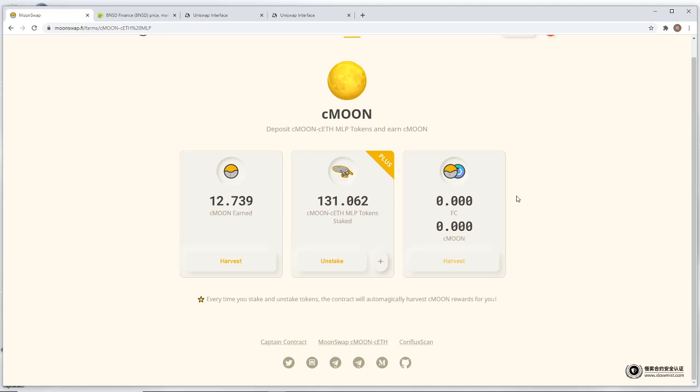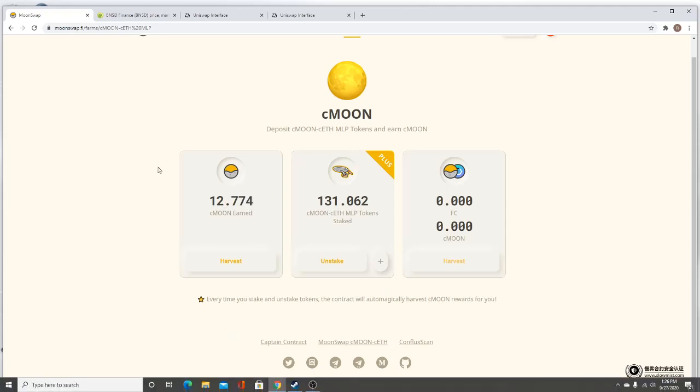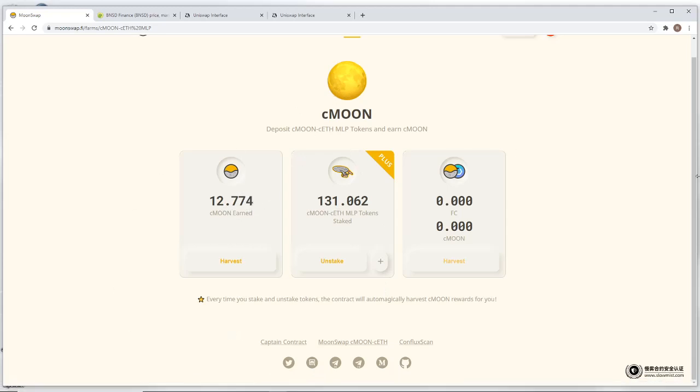Now, what you just saw on BNSD was like four or five days worth of farming that I had to do in order for my profits to not get taken away from those gas fees. So now let's contrast with what we're looking here with C Moon. Four hours worth of earnings and it's only 12 Moon. And I say only because right now the price of Moon is around 65 cents or so. So what we're looking at here is roughly $8 in value.